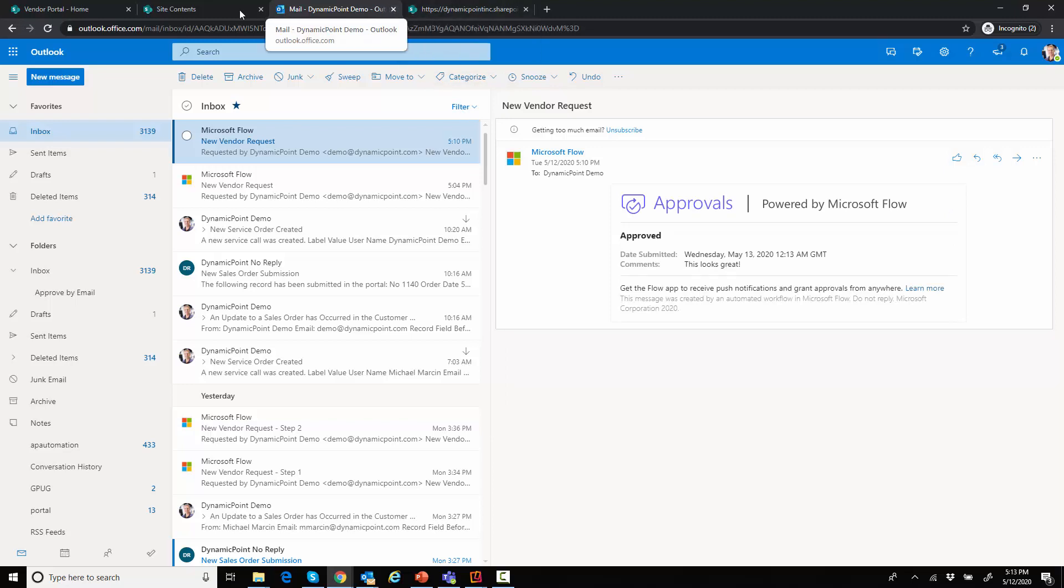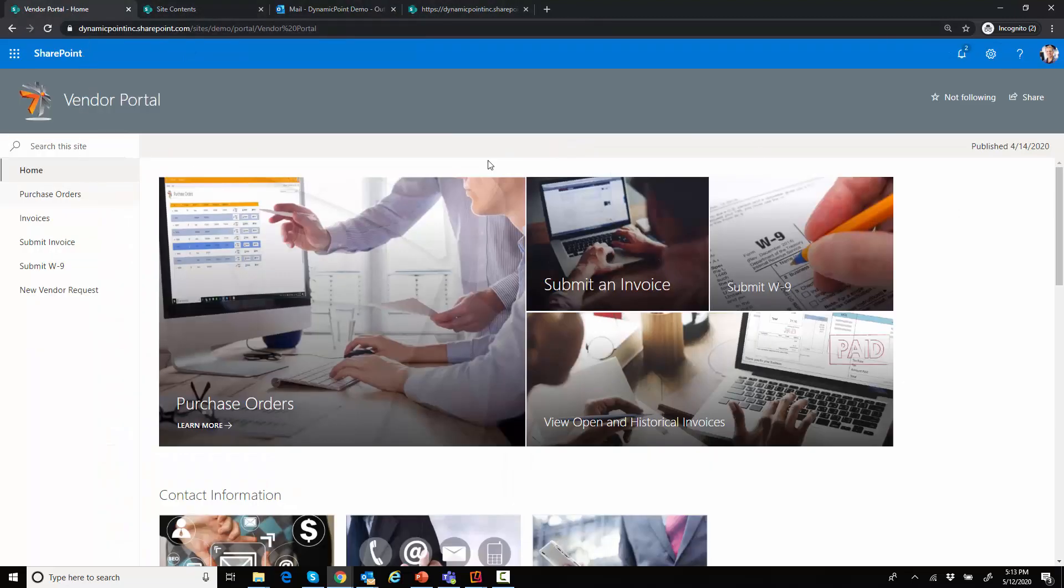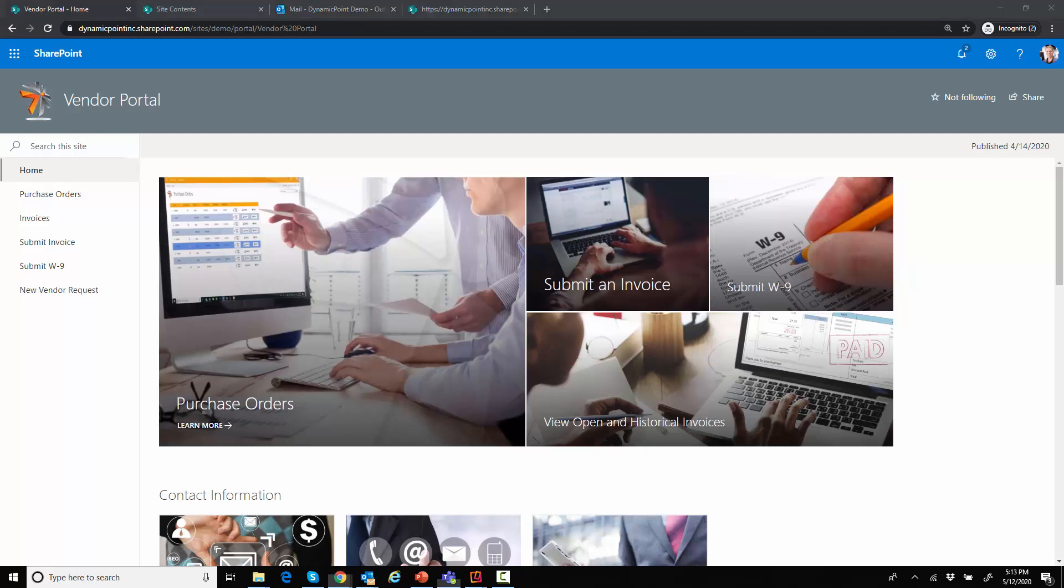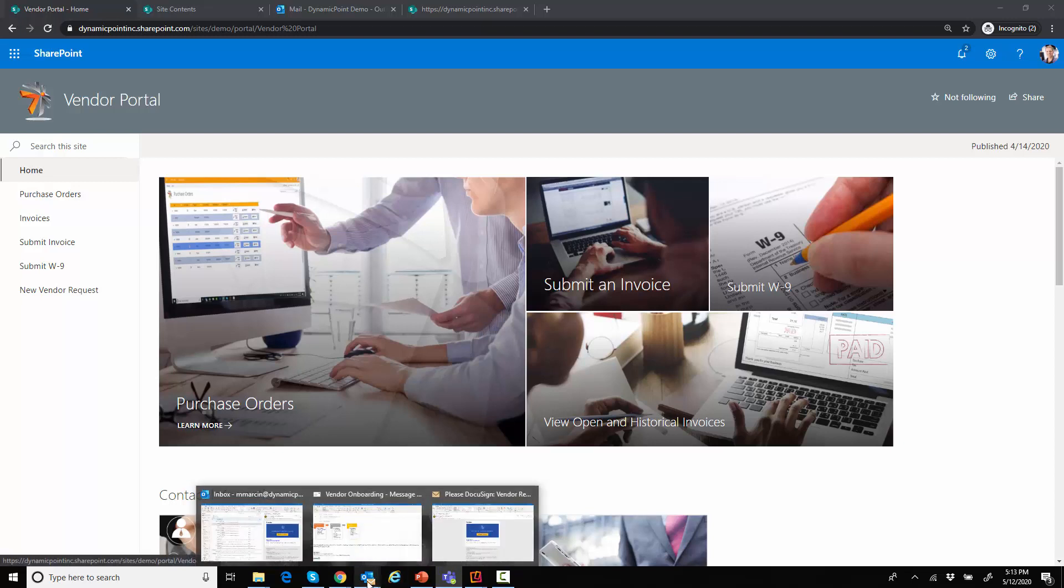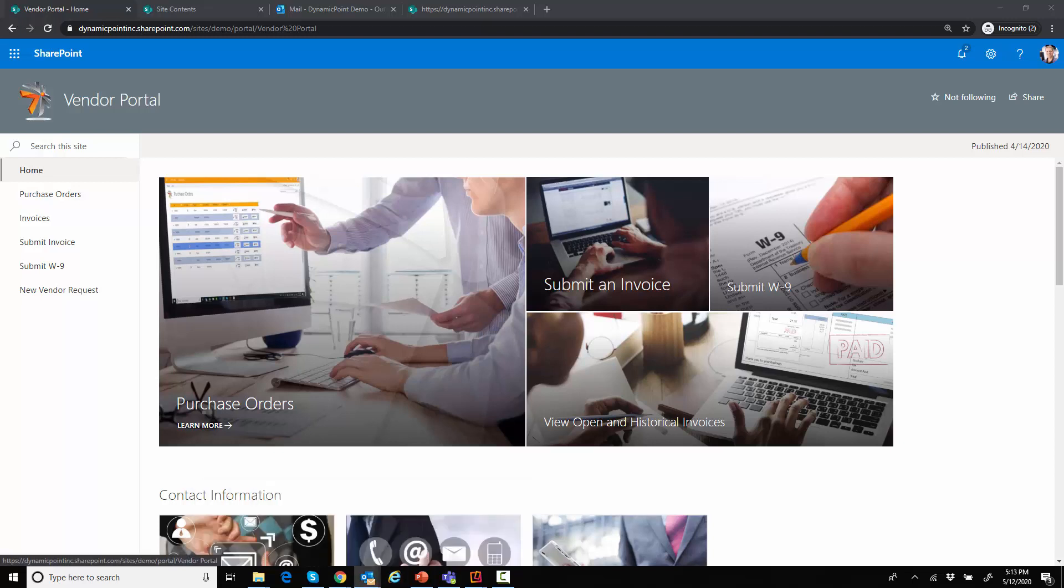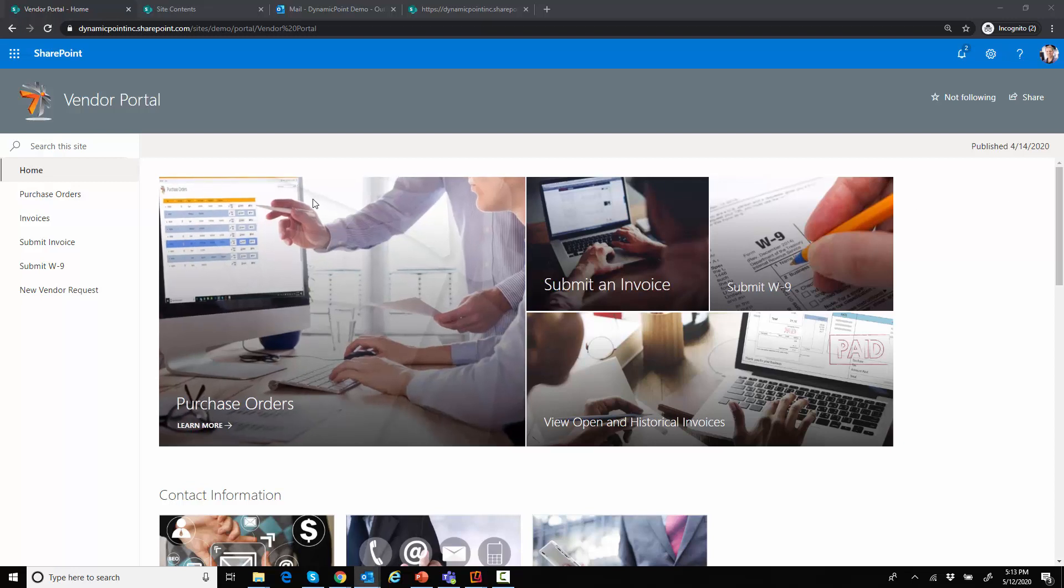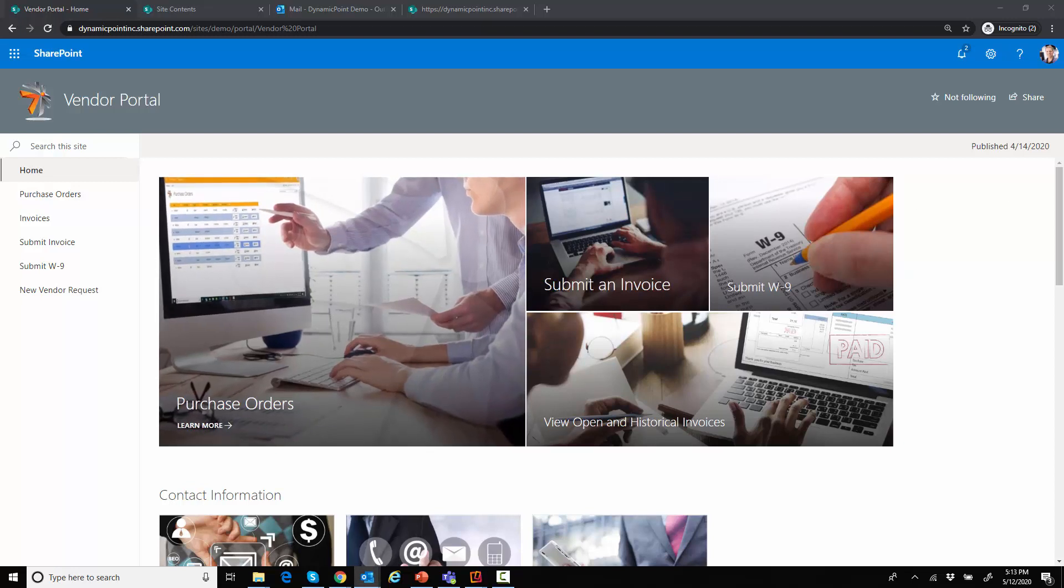We will go ahead and go back to the portal. And my approval process is pretty simple here. It only entails one tier of an approval. And then after that one tier is complete, I will get an invitation as a vendor, welcome me to the portal. So I'm going to go ahead and open that up.